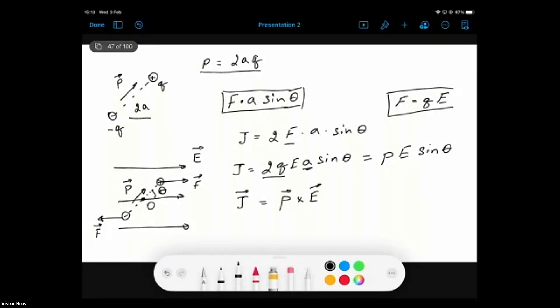Is there a question about 2a? The distance between the two charges is 2a — it's chosen for convenience in the torque analysis, because we calculate the net torque about the axis through point O, which is located midway between the two charges. That's why the distance from one charge to the axis is a.